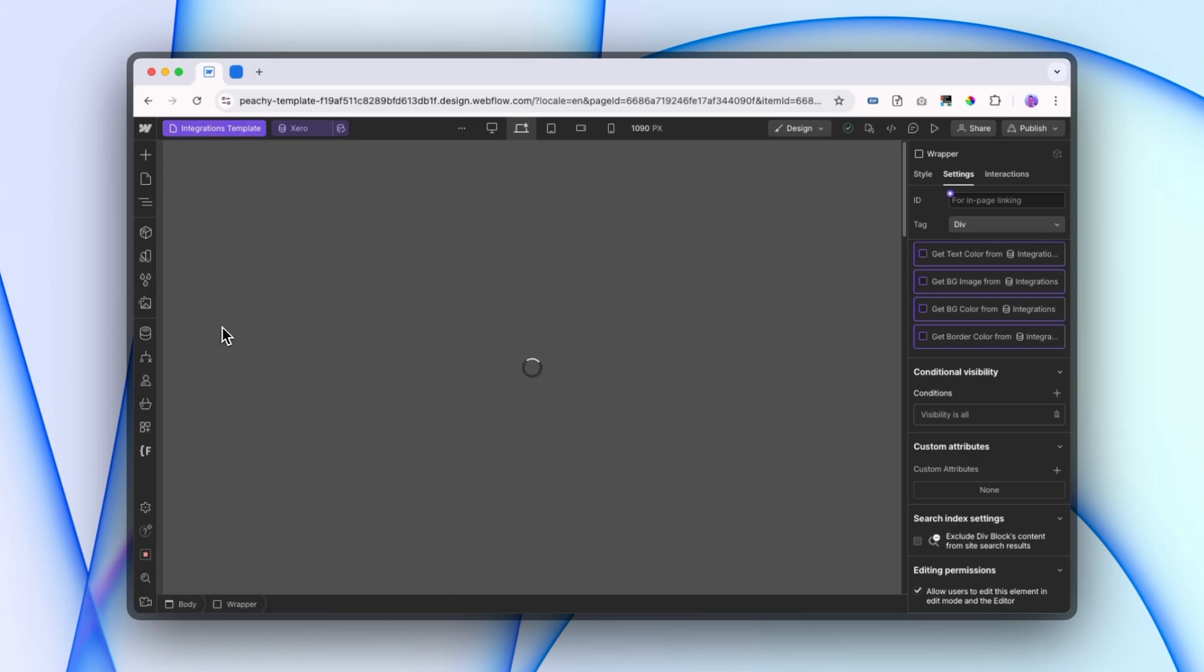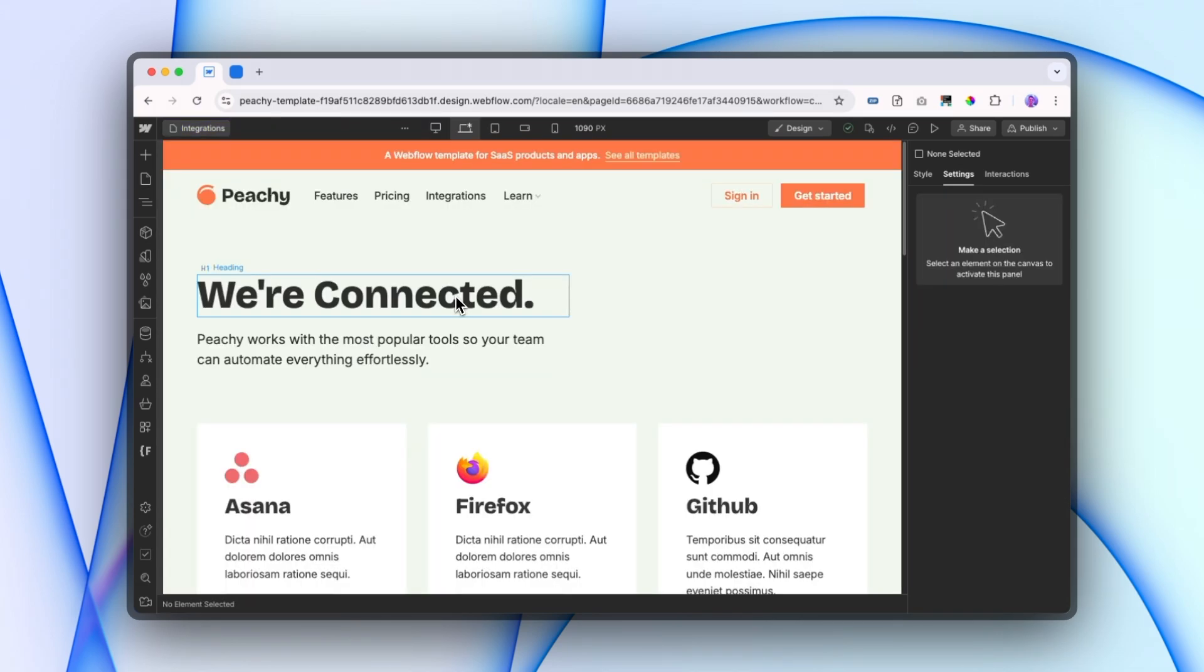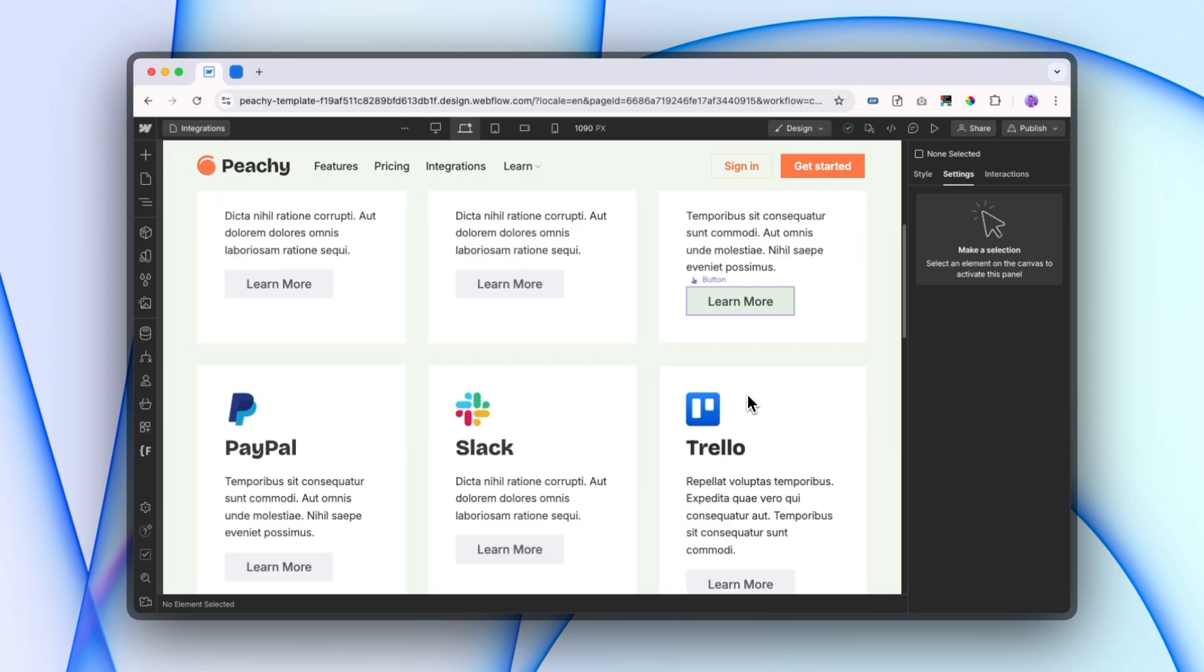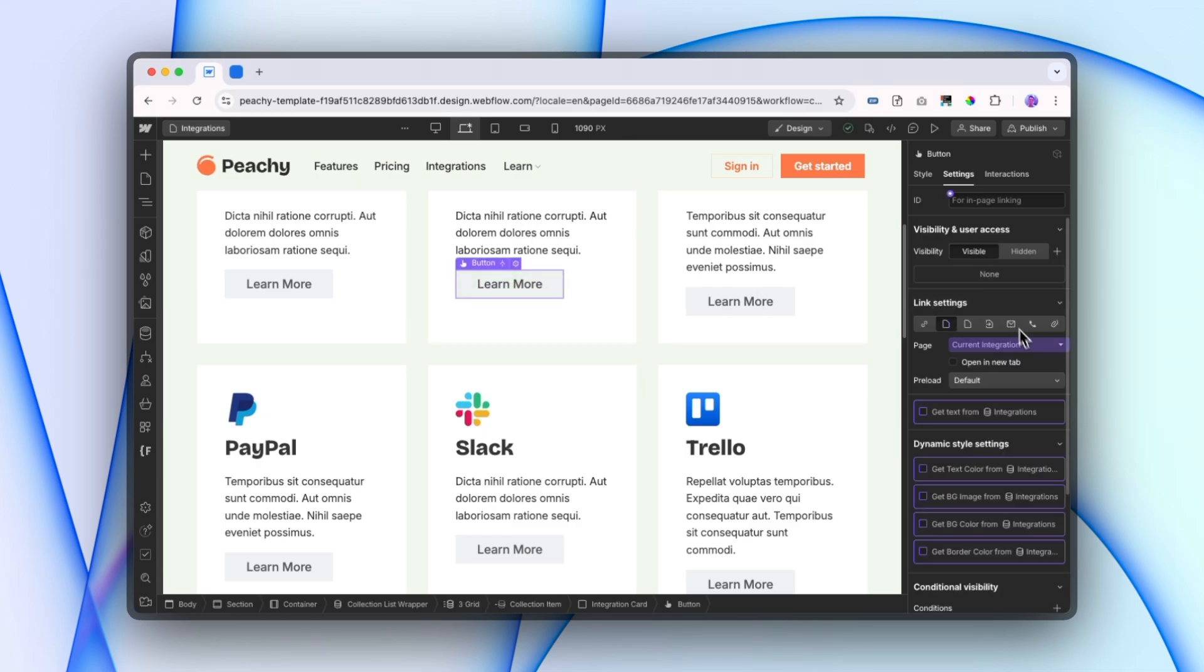Now we're just going to go back to our all integrations page because we're currently still linking to all of these pages, even the empty ones. So what I'm going to do is I'm going to click on one of these buttons.